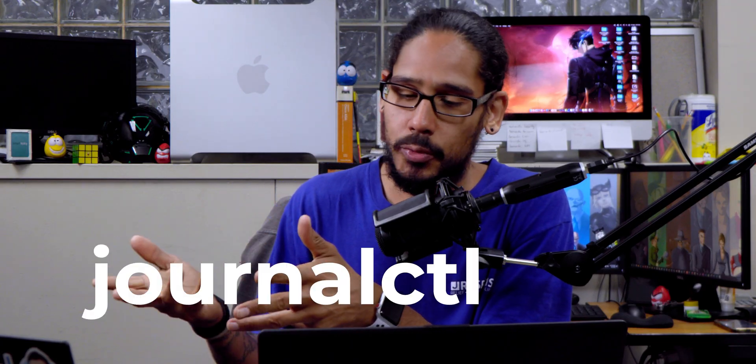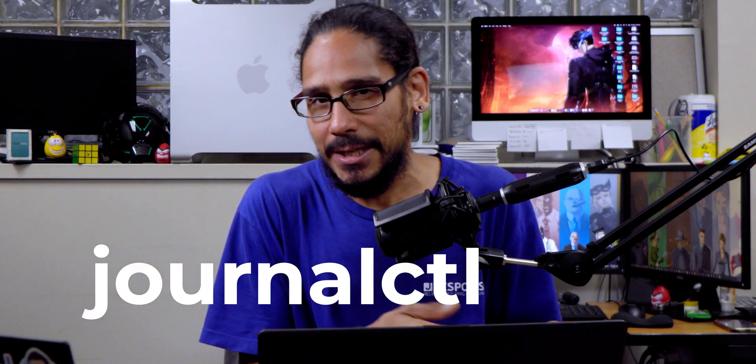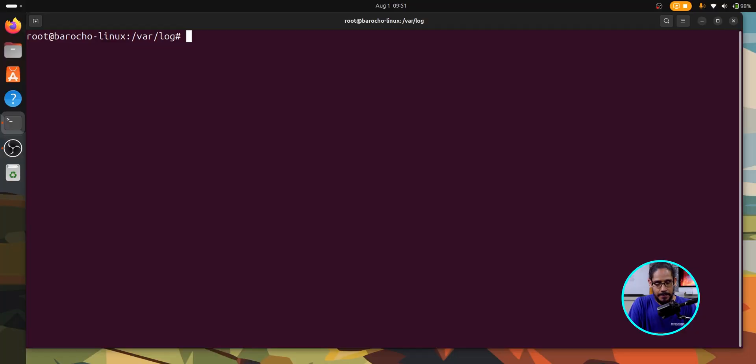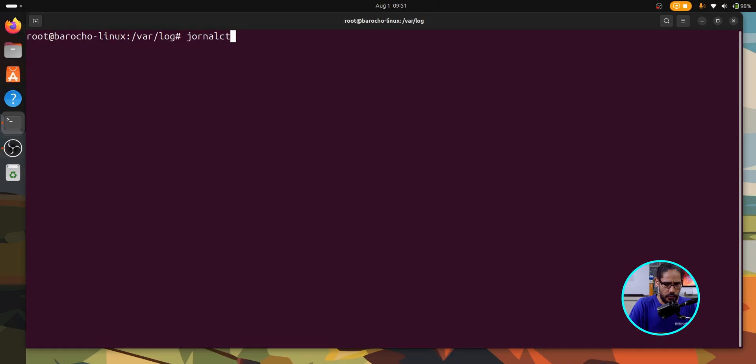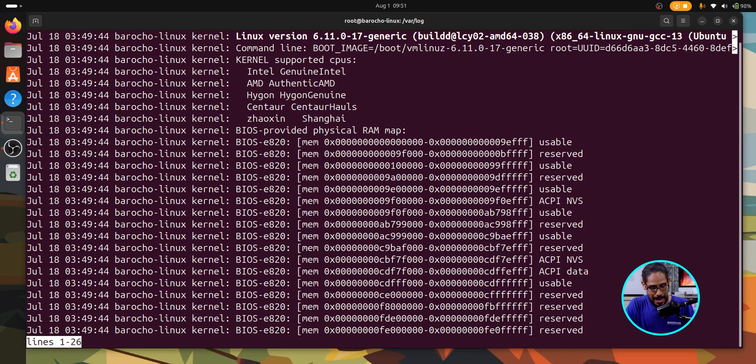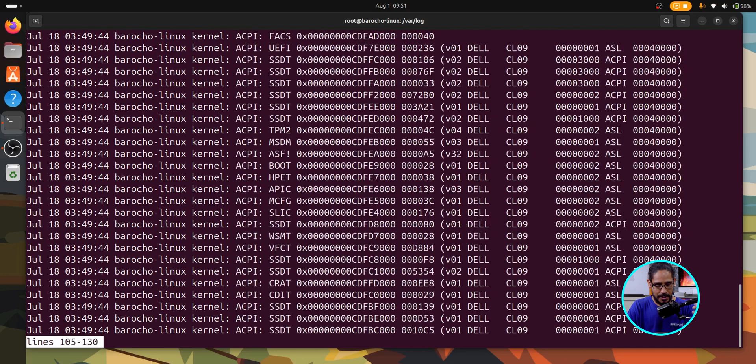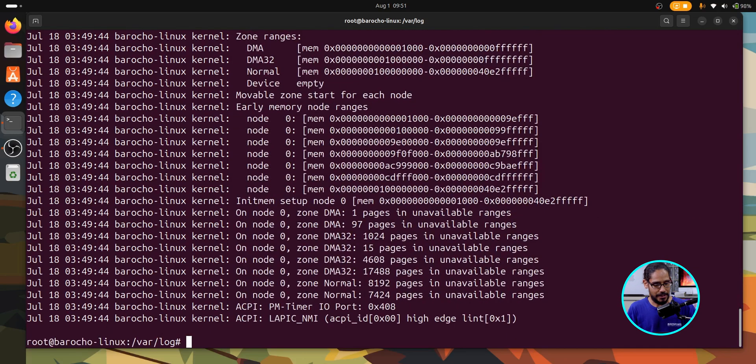Now, another command that I like to use a lot would be journalctl. This views logs collected by the systemd journal. And to use this again, this is another command that you need to do sudo, but because I'm already logged in as root within the command prompt, I don't need to run it, but typically you would do sudo and the command. But for us, we are going to do journalctl and just hit enter. Hopefully I spelled it right. I spelled it wrong. CTL hit enter. It's a lot. So if you hit the space bar, it would continue, continue, continue to get out of it. Just control C to kill it.